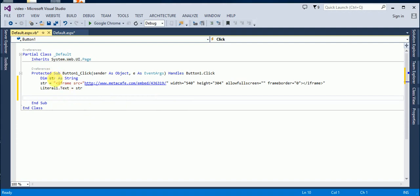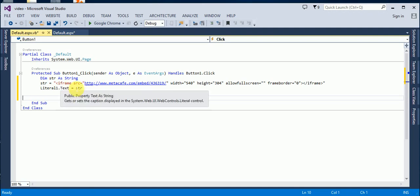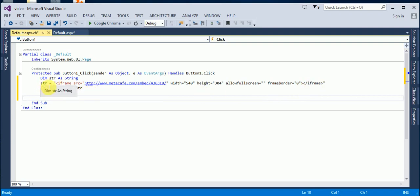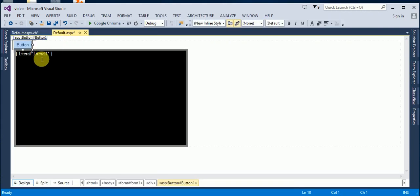We will take a string called 'str', and in str we assign an iframe — the iframe source is a metacafe.com link. You can use a YouTube link here, whatever you want. Then we assign this string into our literal control that we placed in the div.